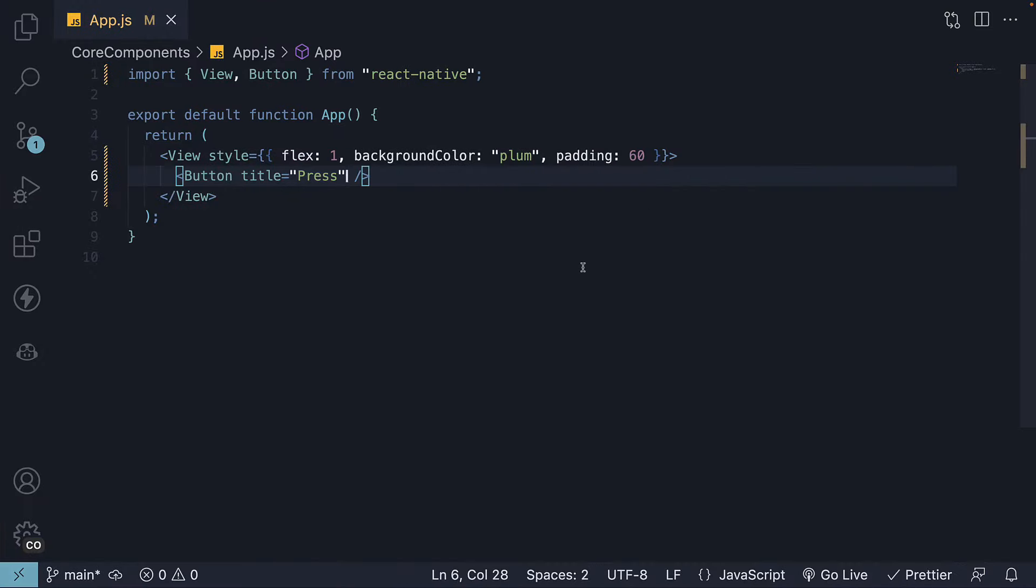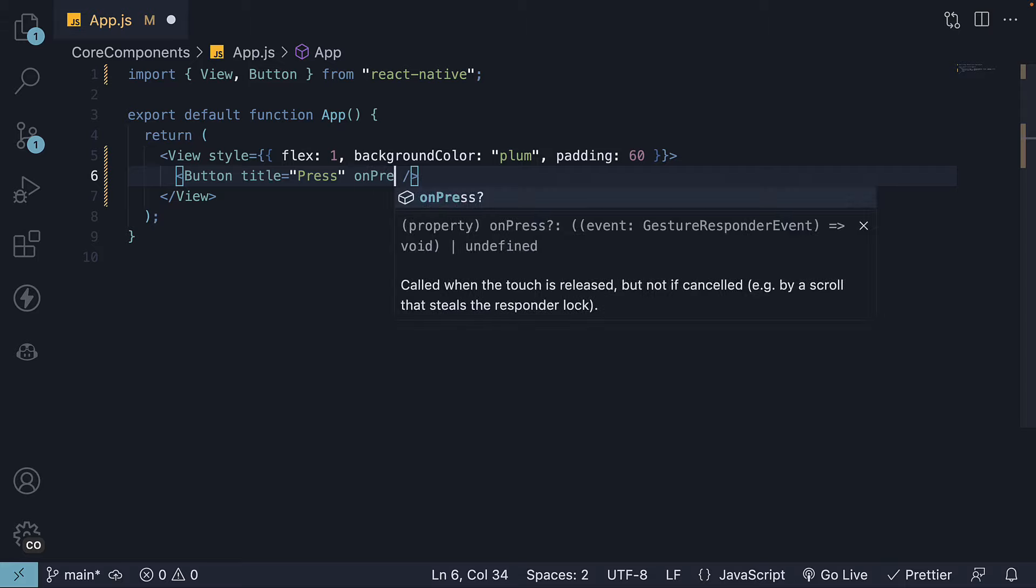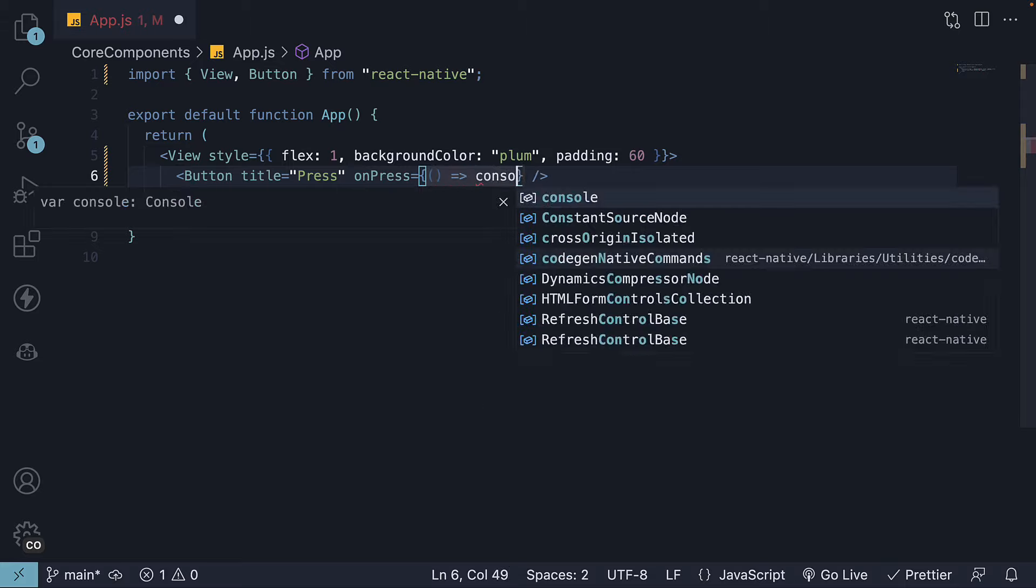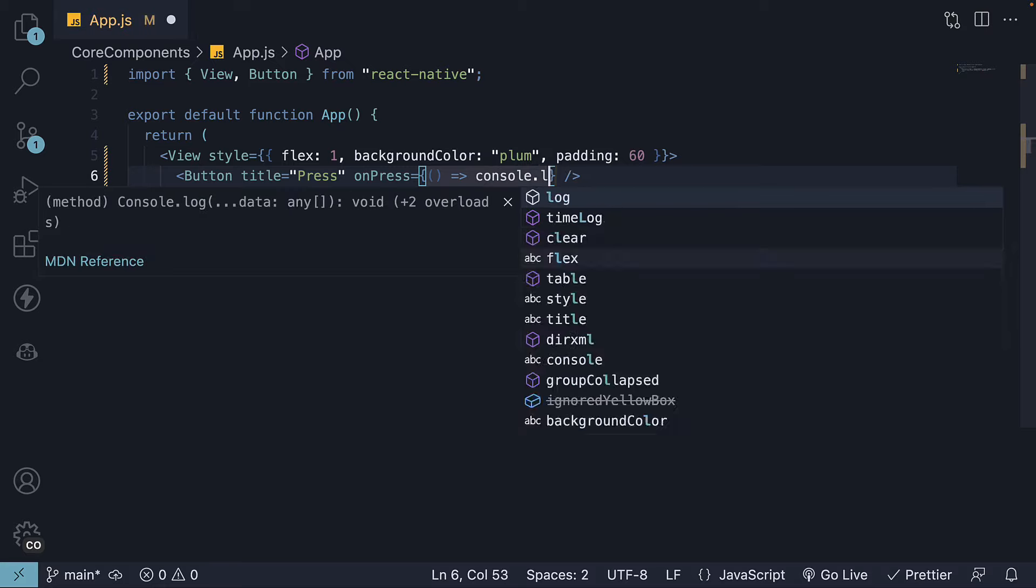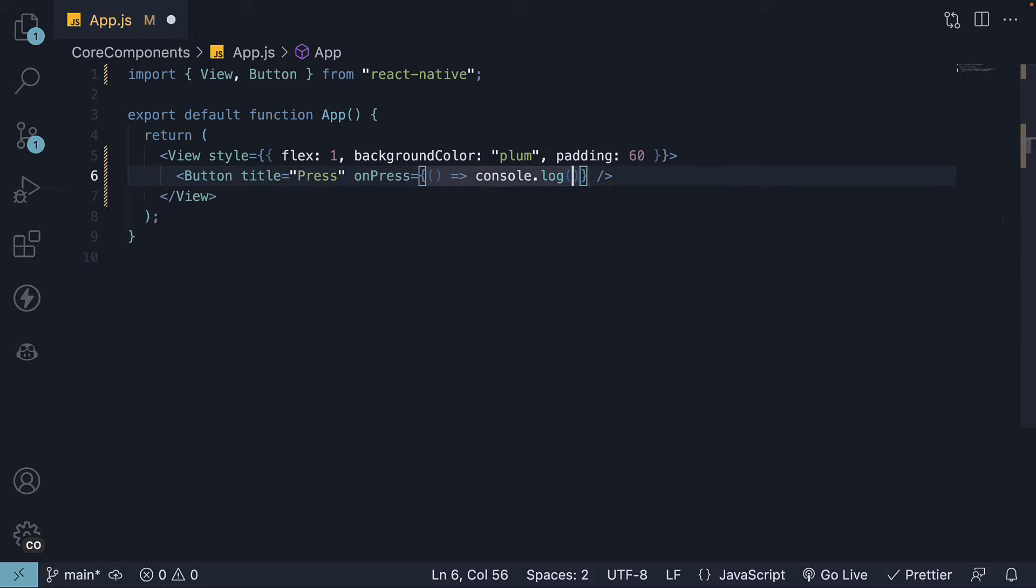In web development with React, we listen to the OnClick event using the OnClick prop. Similarly, in React Native, the button component provides an OnPress prop. Let's add OnPress equal to an arrow function, and we simply log to the console, ButtonPressed.